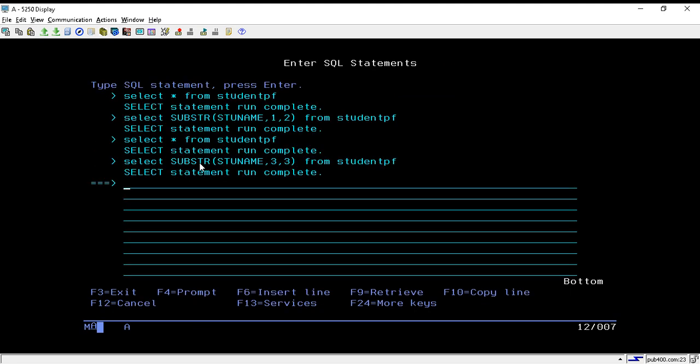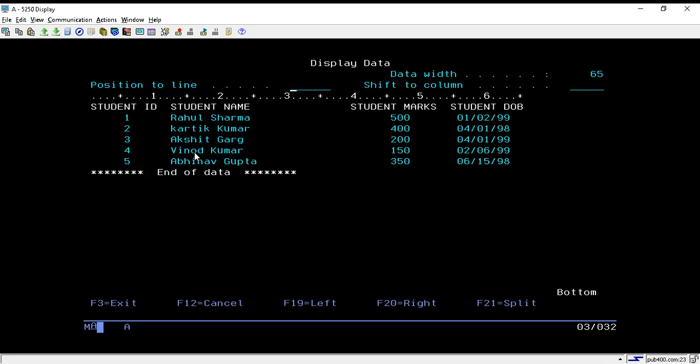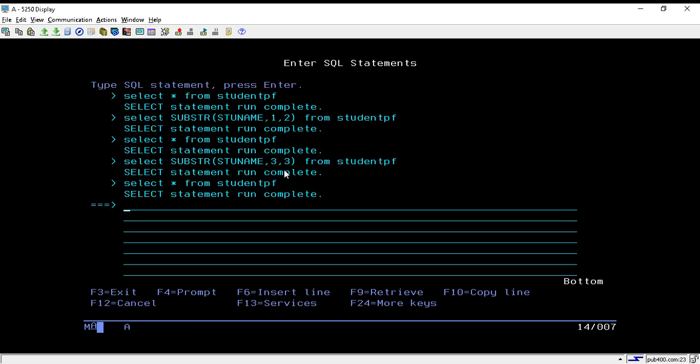Now we will see the length function. If I want to find out the length of this field or these data, I will directly write SELECT, then my function which is LENGTH, and in parenthesis I will put my field name, that is stu_name.